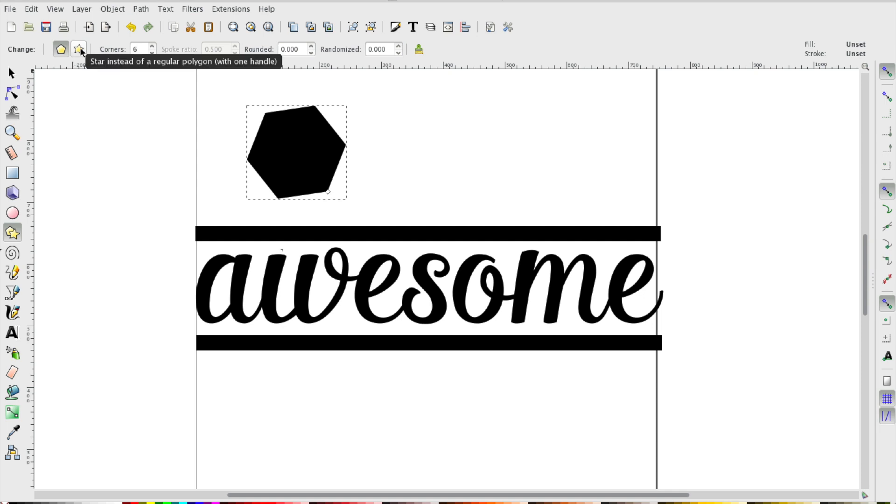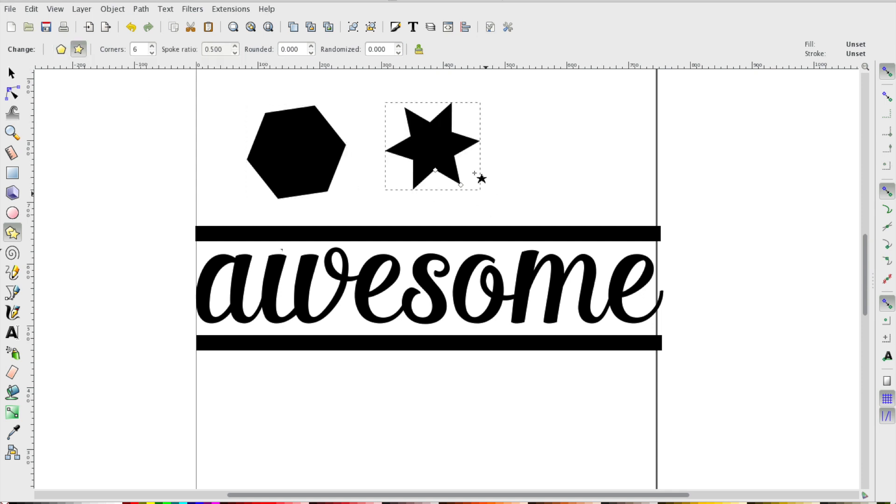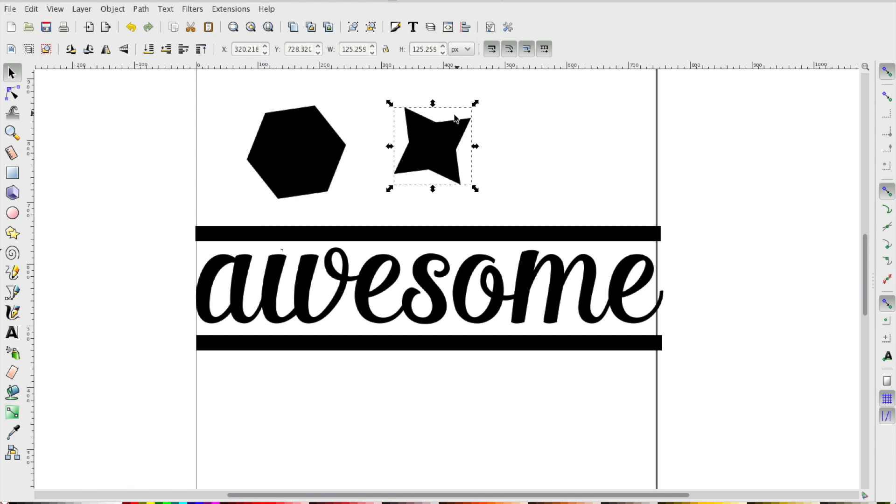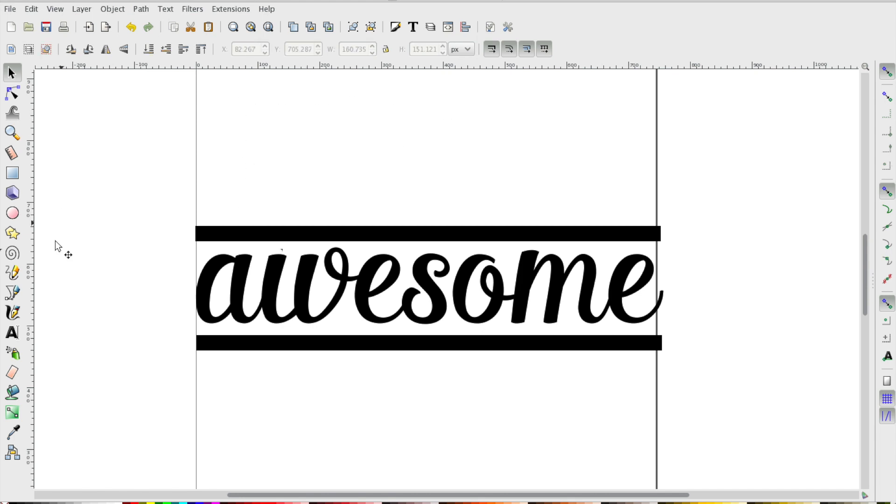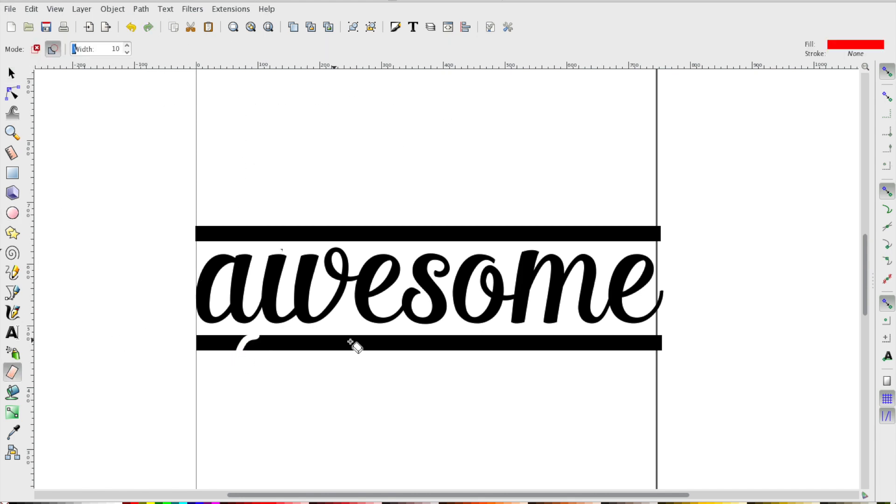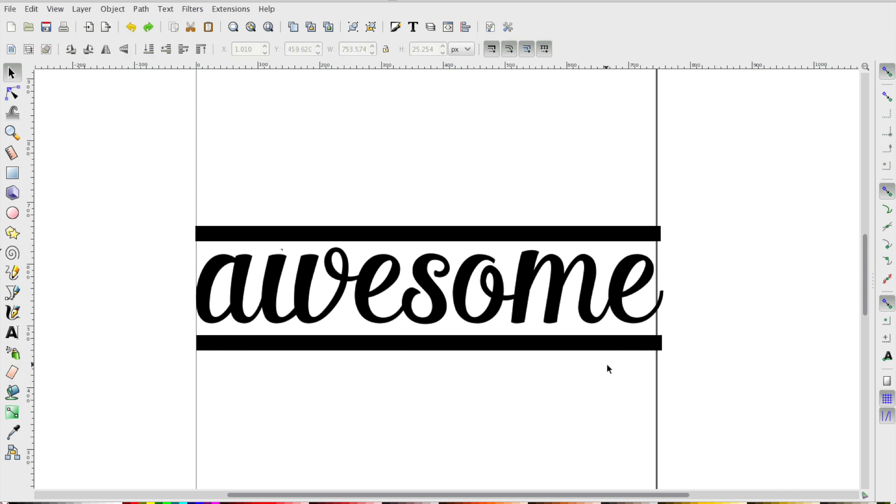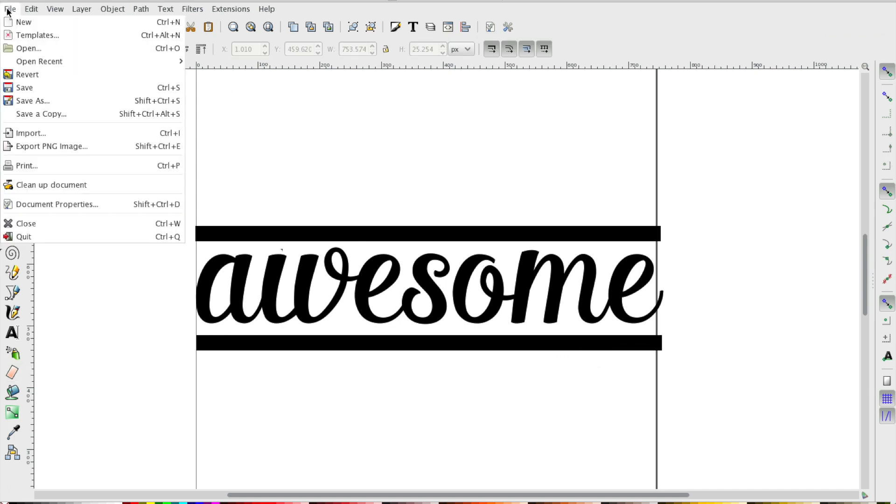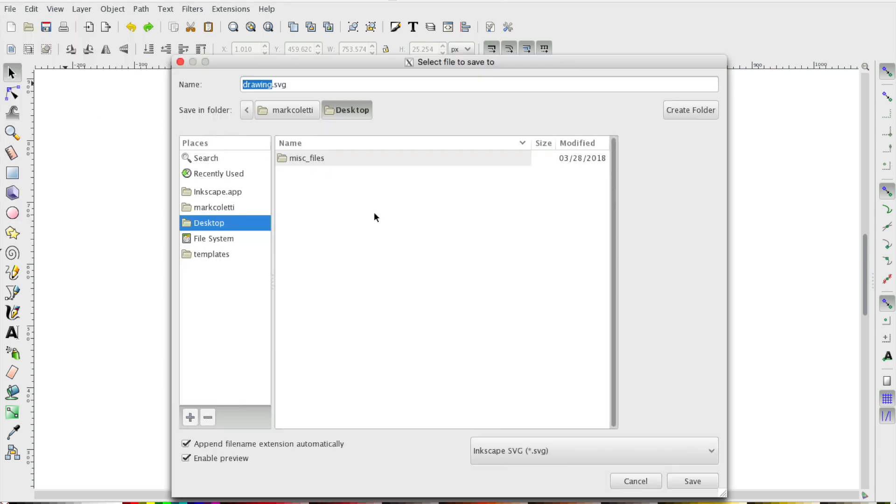There's also the polygon tool and the star tool. You can add a bunch of shapes, different corners. You can erase certain elements to modify different shapes, but let's say this is the design we want. So head to File, Save As, rename your file to something recognizable so we can find it later. Make sure you have the file type SVG and hit save.